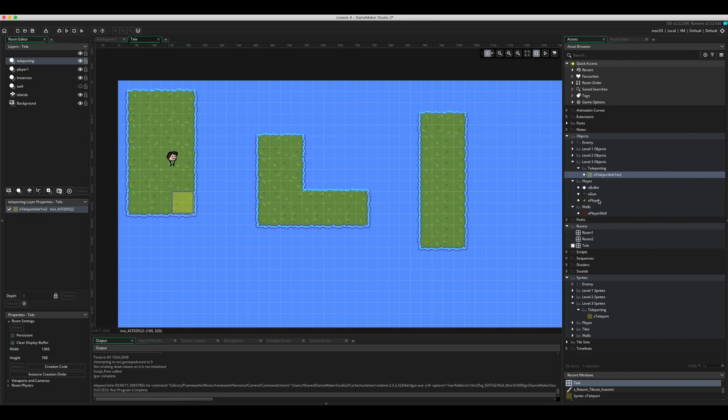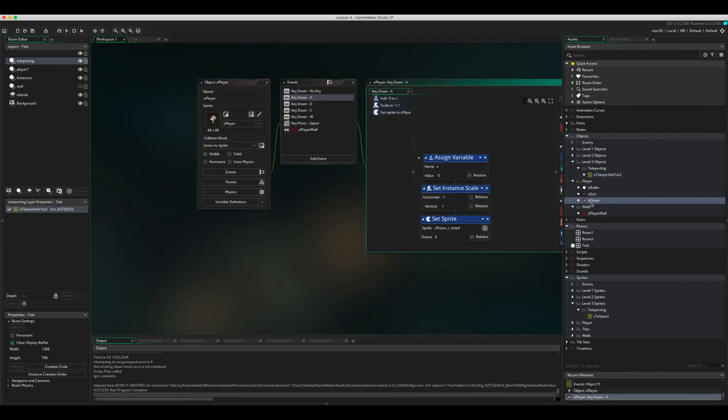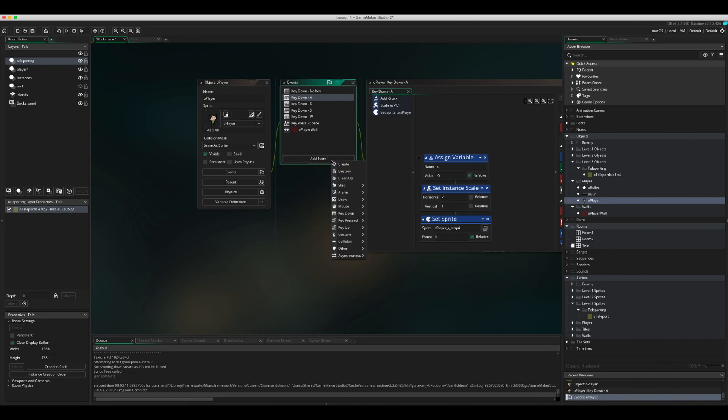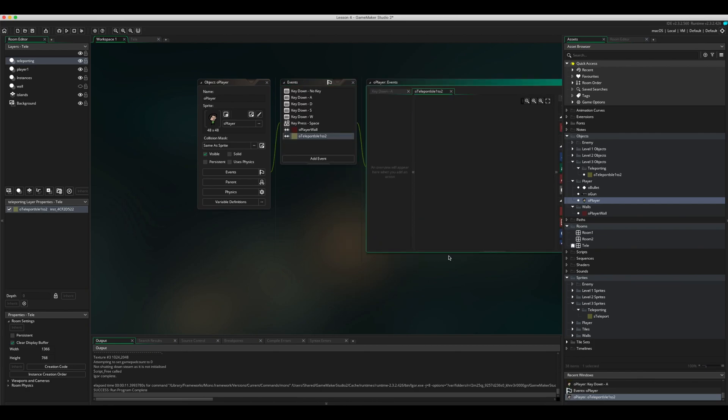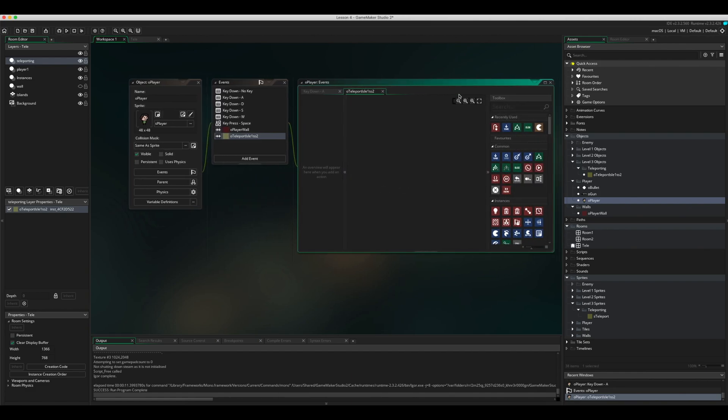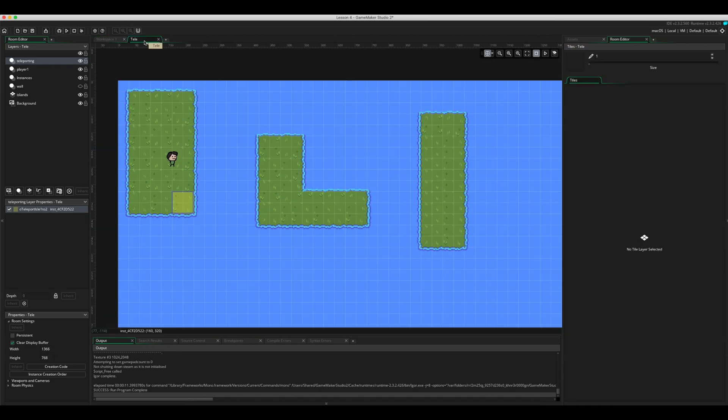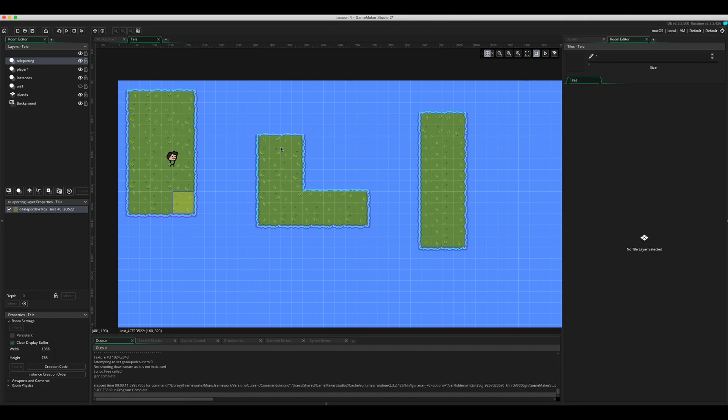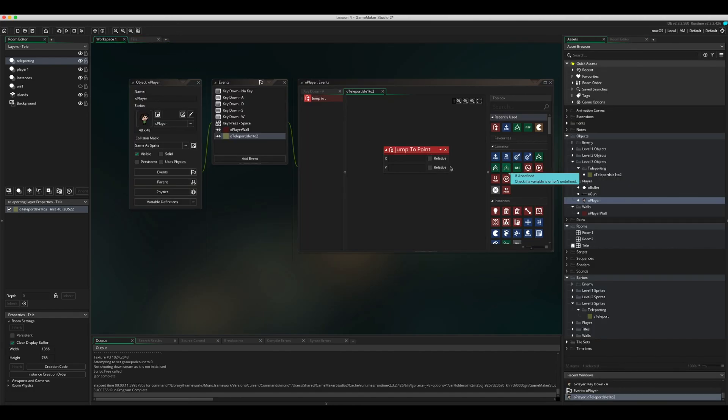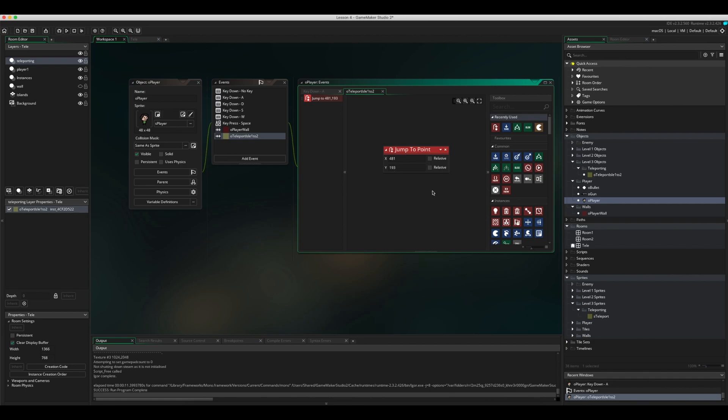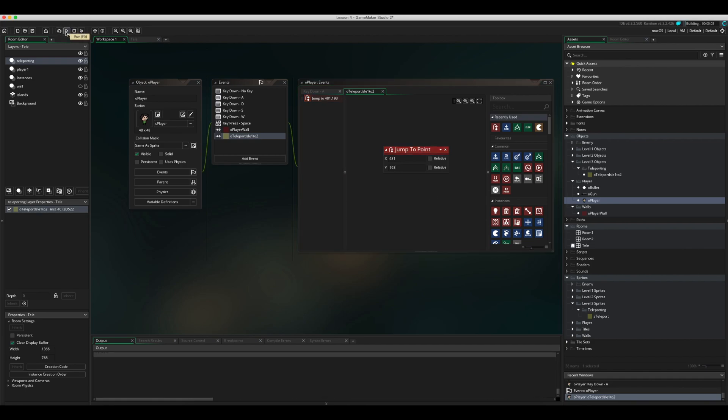What we're going to do is create a collision between the player and the object. So if I go into my player, let's add event, collision with the object, the teleport. And what I want to do is jump to a certain location. The location I want to jump to is over here. If I hold my mouse there, it's about 481, 193. So 481 and then 193. That looks nice.